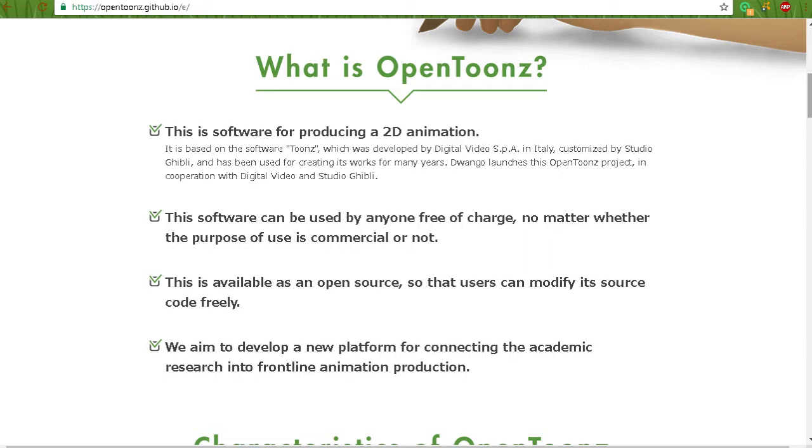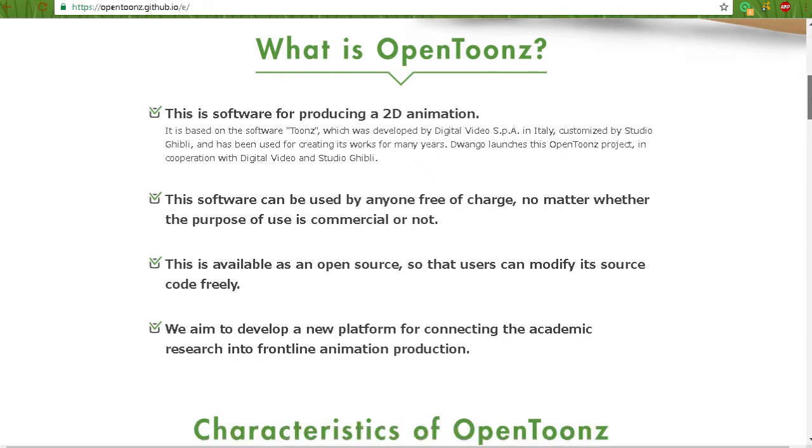So, what is OpenToonz? It's for producing 2D animation, and it can be used free of charge, commercial or not, which is awesome. I believe that's probably one of the best benefits, and it's open source,